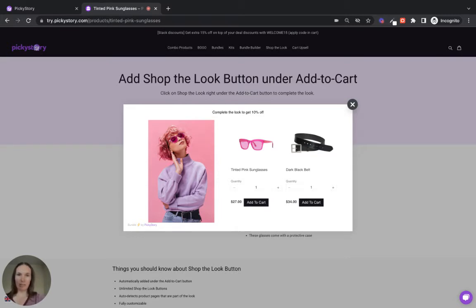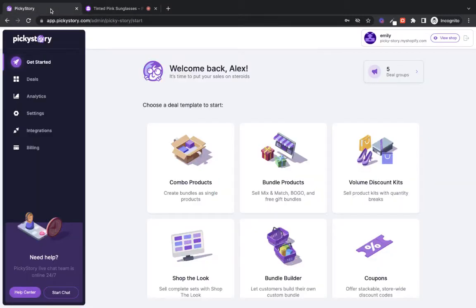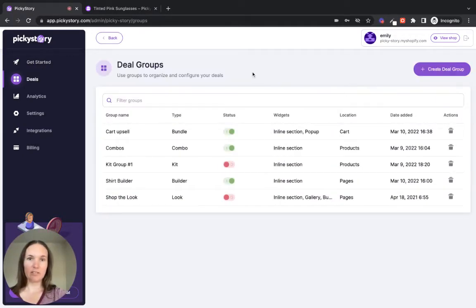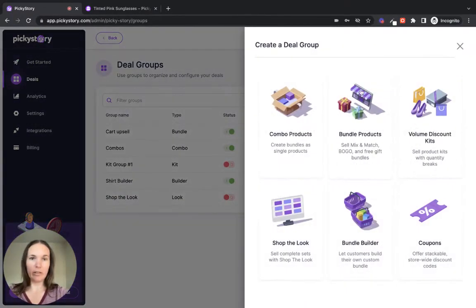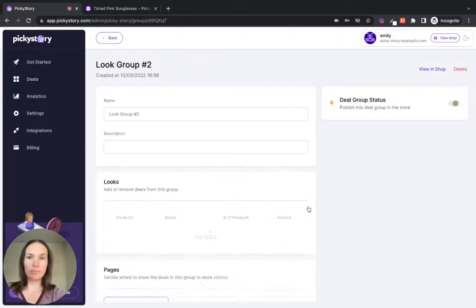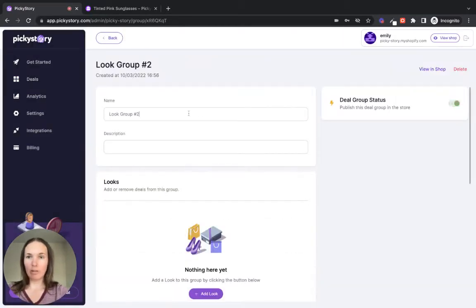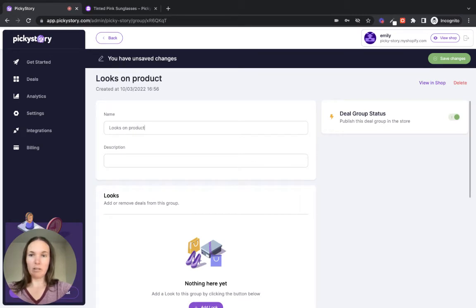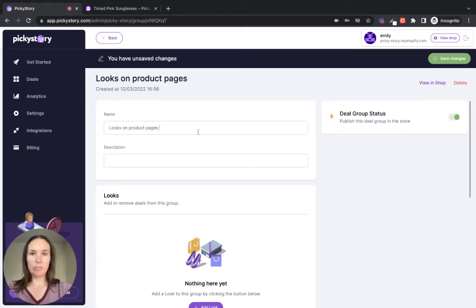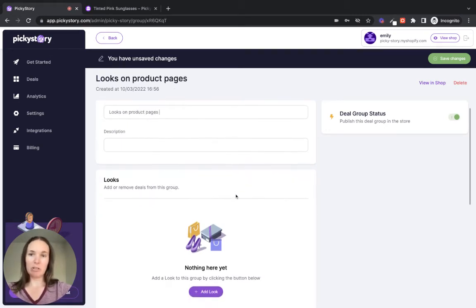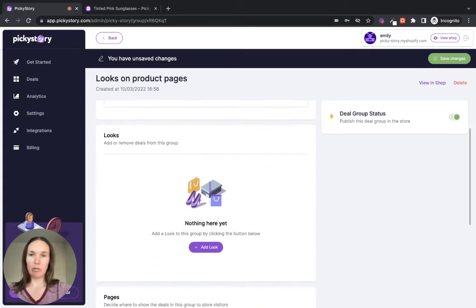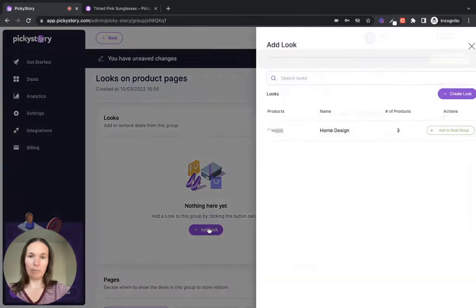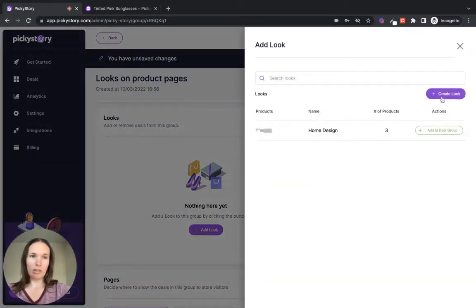Now let's take a look at setting it up in PickyStory. So we're going to navigate to Deals and create a new deal group under Shop the Look. And we're going to call it Looks on Product Pages because all of these looks will be displayed on our product pages. If we want to display them elsewhere, we can create a new deal group, but for all the looks we want on our product pages, we can add to this deal group. Okay. So let's create a new look.